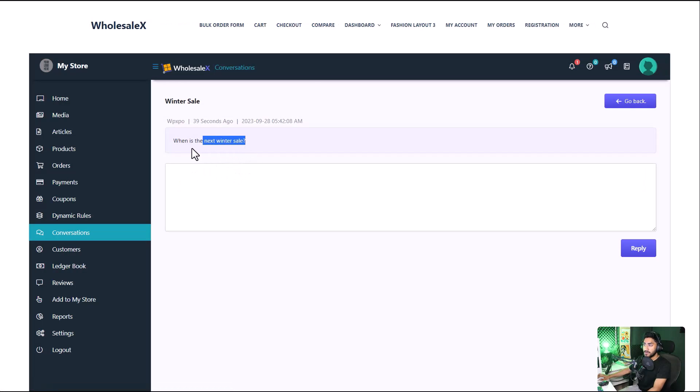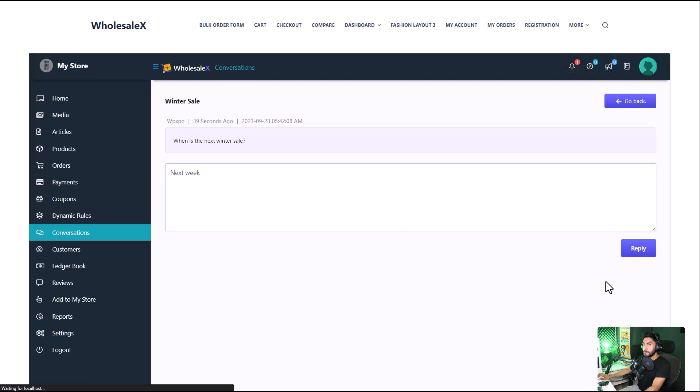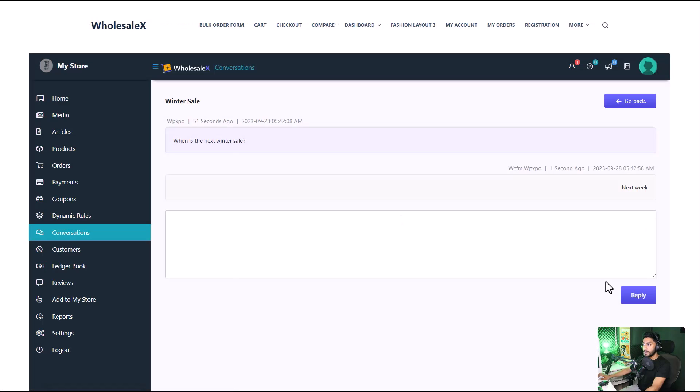Here's the question that our customer asks us. I'm going to reply with 'next week'. Click reply. And that's it. And that's how simple the conversation feature is.